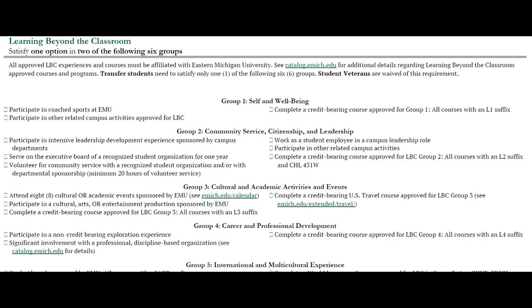Similar to what I mentioned before, different majors will often have a Learning Beyond the Classroom course in their curriculum, and so that can help you meet one of the category requirements. It will be your responsibility to make sure that you satisfy one option in two of the six groups for Learning Beyond the Classroom.